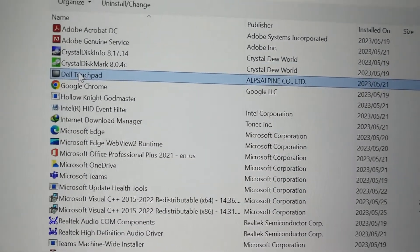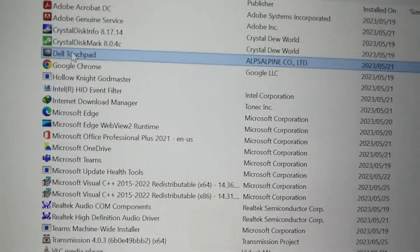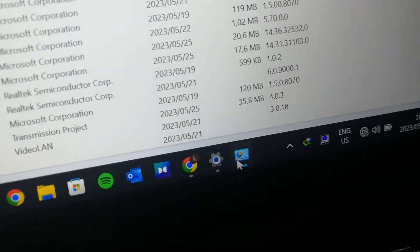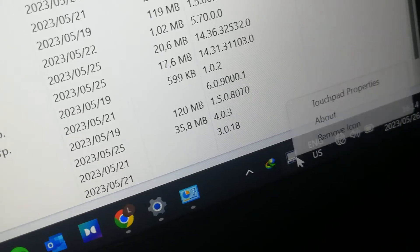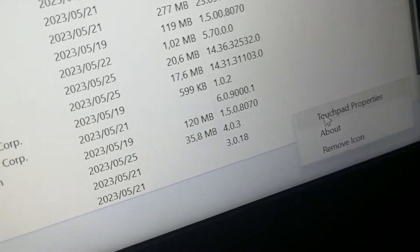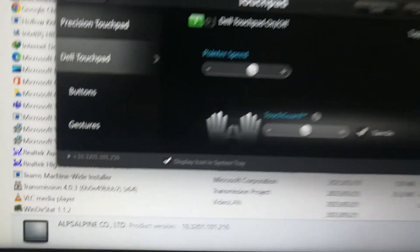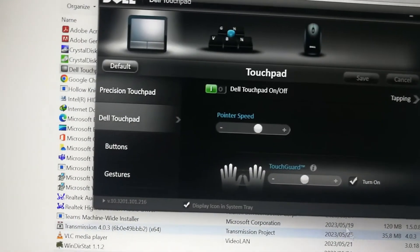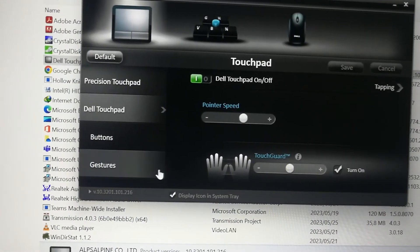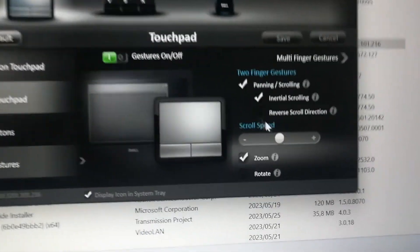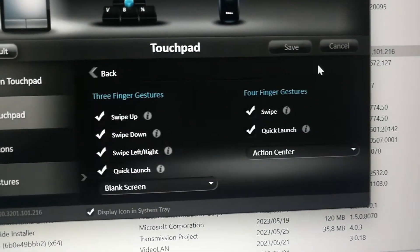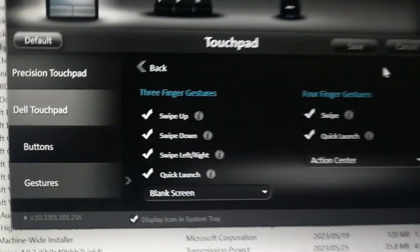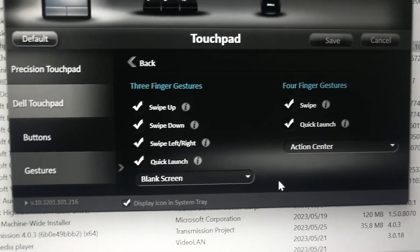But I recommend you to actually get the Dell Touchpad Assistant, which looks like that one over here, just mainly because you can use gestures and so on. You can do three-finger swipe, four-finger swipe, stuff like that. If you uninstall this application, you won't be able to do all these nice features.